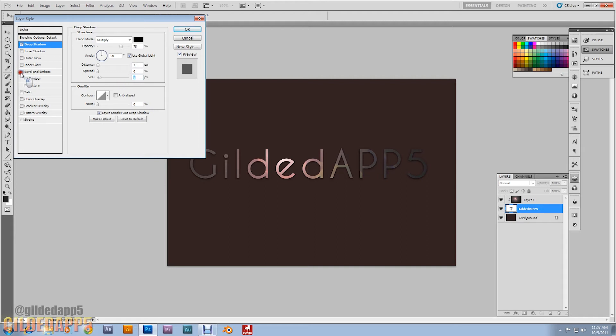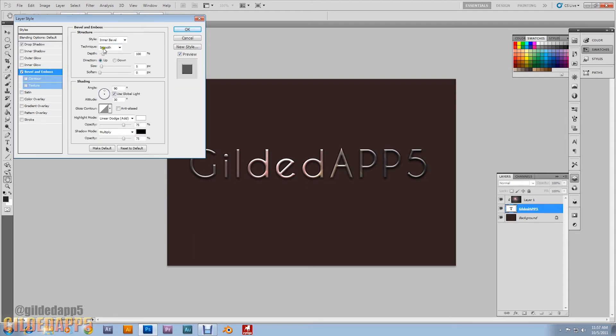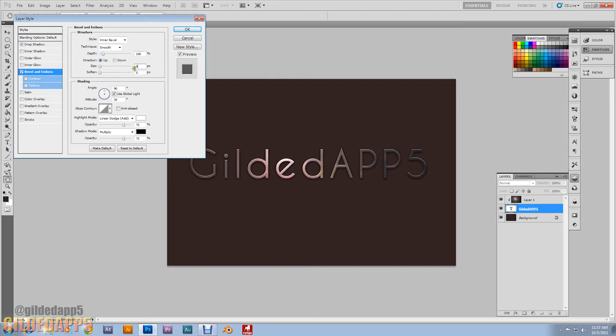Then we're going to do bevel and emboss. Click on it. It's going to be inner bevel, depth 100, direction up, size 0. Angle is going to stay at 90, and then altitude we're going to make it 65.